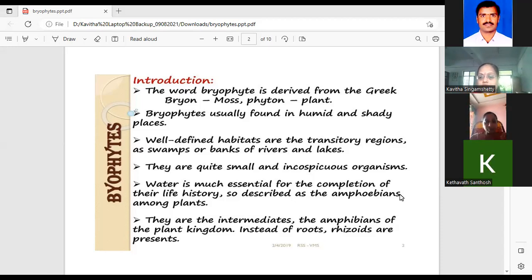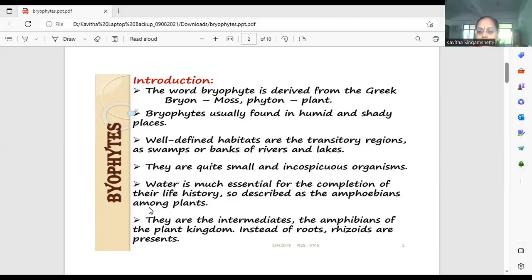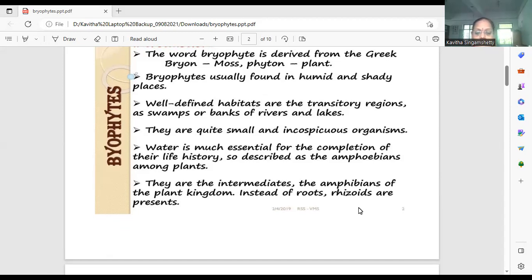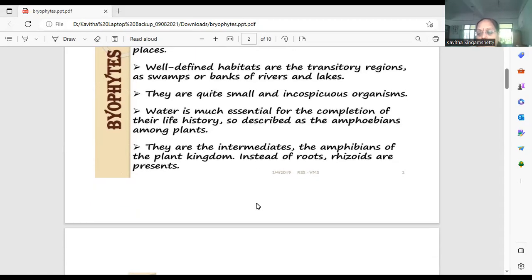Bryophytes are considered the amphibians of the plant kingdom because they grow on the terrestrial surface and require water to complete their life cycle. Another important point: they are considered the intermediates of the plant kingdom — in between the lowermost thallophytes and the highest vascular plants, that is the phanerogams. So they are the intermediates.